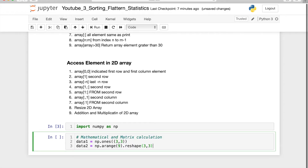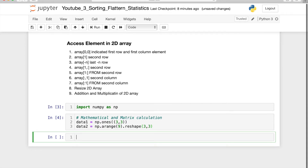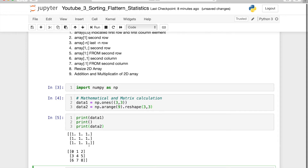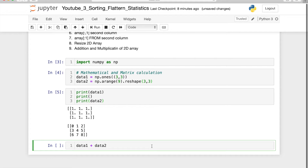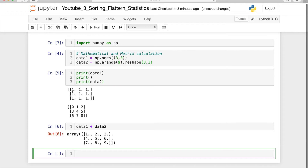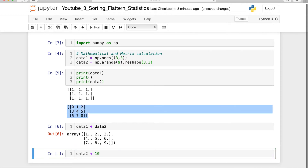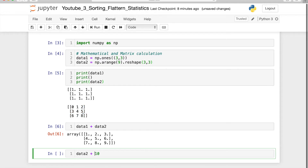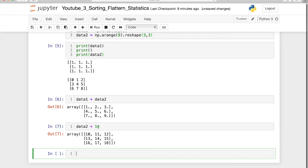I create two datasets, data1 and data2 — both are 3 by 3 arrays. One is all ones and another has values from 0 to 9. If you do data1 plus data2, it will add element-wise: 1+0=1, 1+1=2, and so on. This is not possible with Python's built-in lists, but it is easy in NumPy. Even if you add just 10, NumPy is smart — it will add 10 to all elements in data2: 0+10=10, and so on. This is called broadcasting.